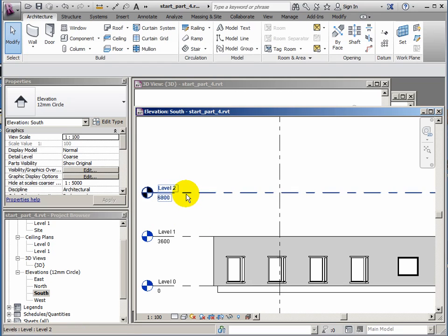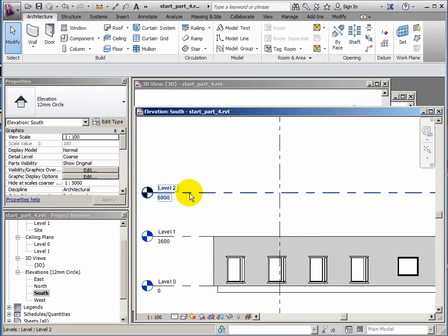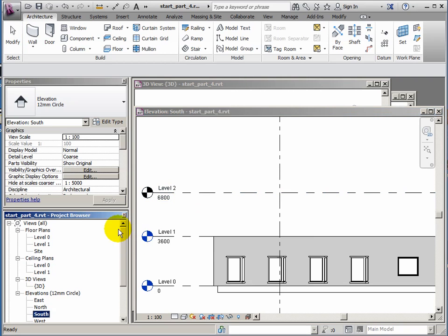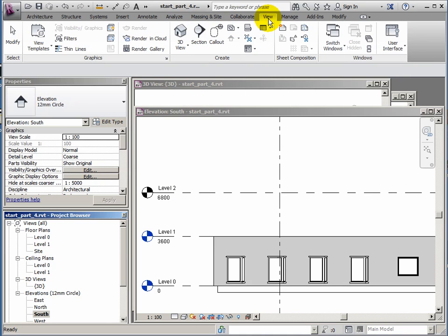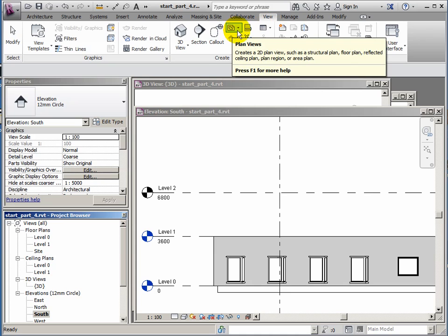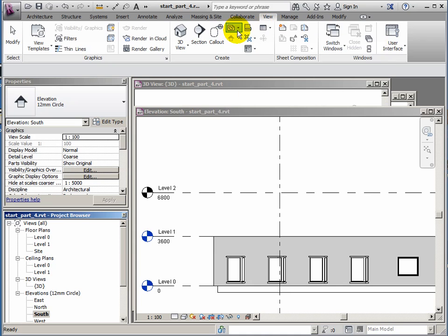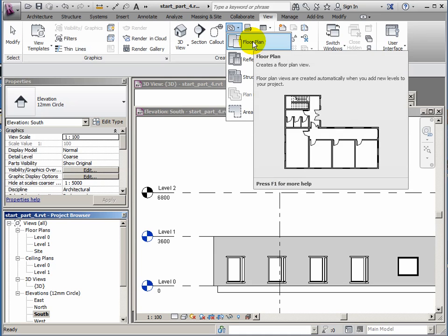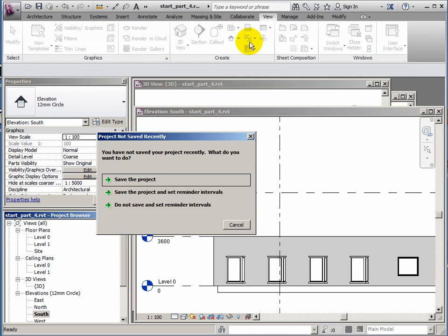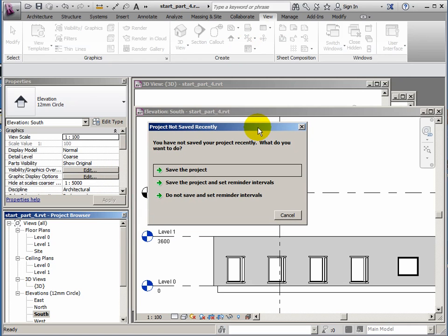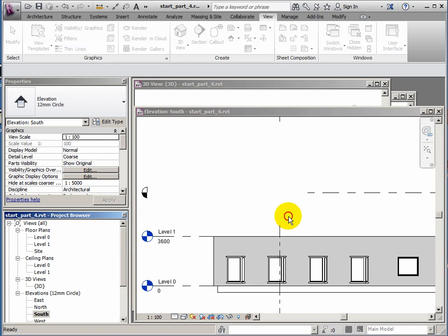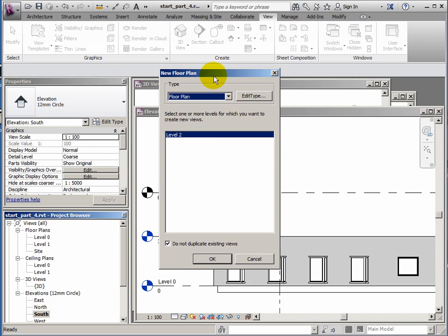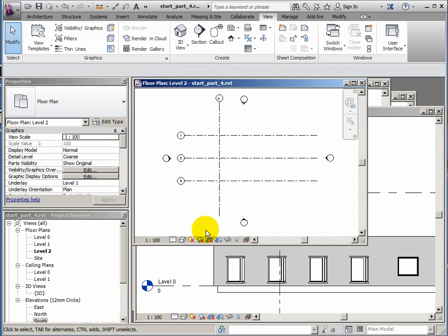Now this level has arrived in black while the others are blue and the black means that there isn't actually a plan for this level yet. If I look at the browser, you'll see I don't have a plan for level 2. So if I want one, I need to go to the view ribbon and use this icon here, plan views. I want to generate a floor plan for level 2. I'll need this for drawing the outline of my roof. Just before I do that, it's prompting me to save the project. So I'm just going to go through this and then I'll save the project after.